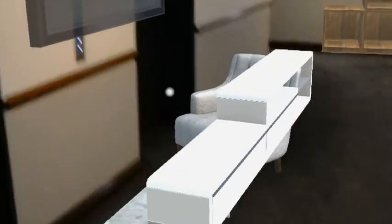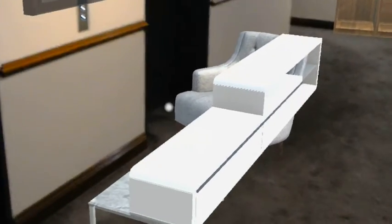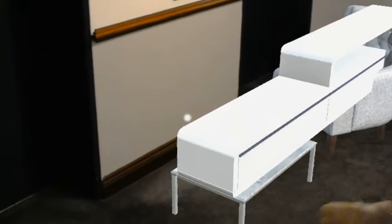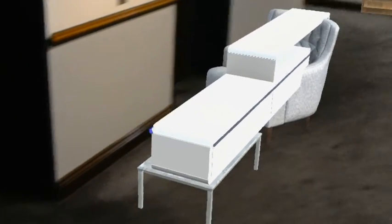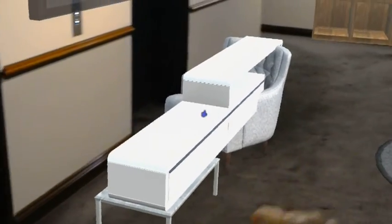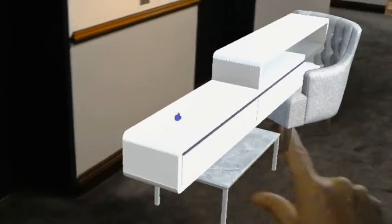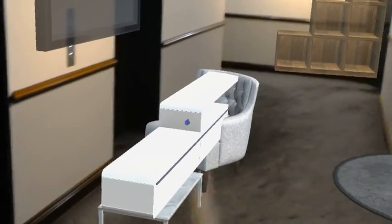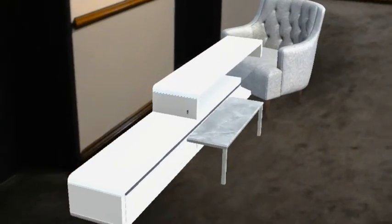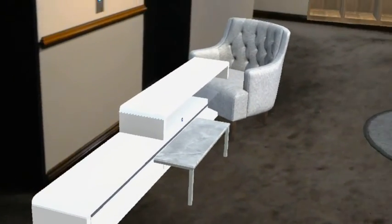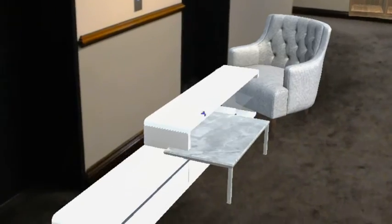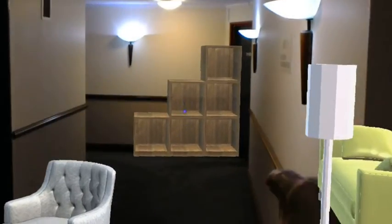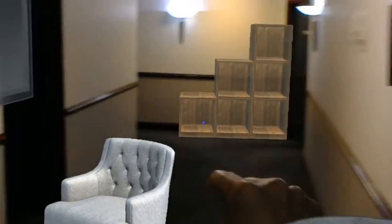You can move this on the side. There you go. Let's put this bookshelf here.